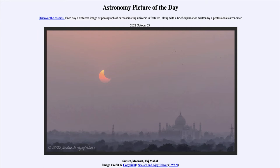That is apod.nasa.gov/apod. Today's picture for October 27th of 2022 is titled 'Sunset Moonset Taj Mahal.' What do we see here? We see off towards the right side of the image the dome of the Taj Mahal, and up above in the sky we see two objects together.